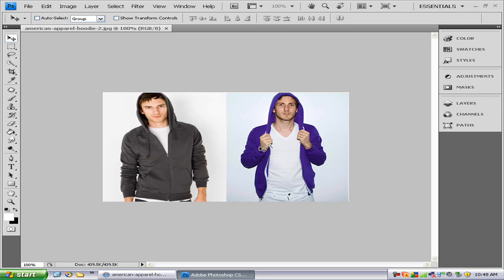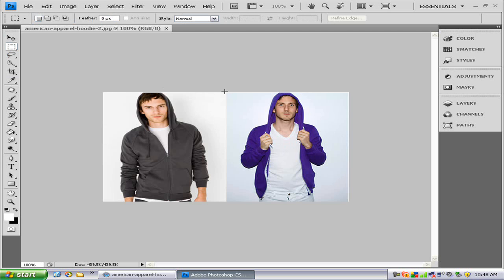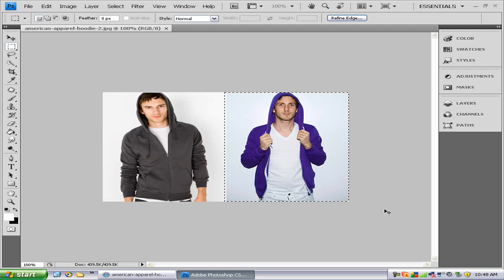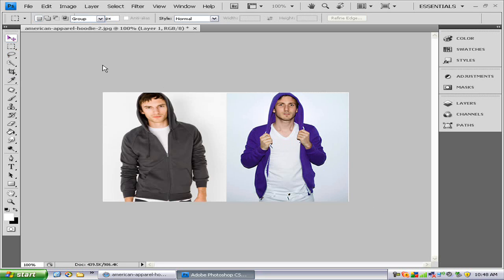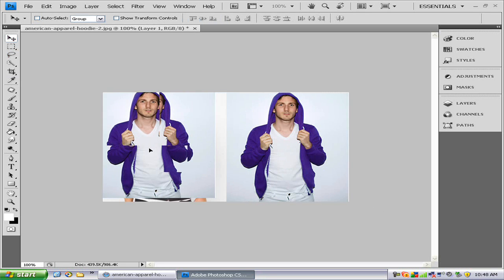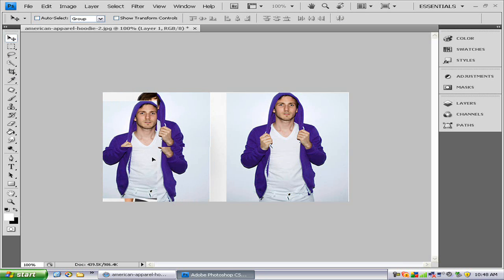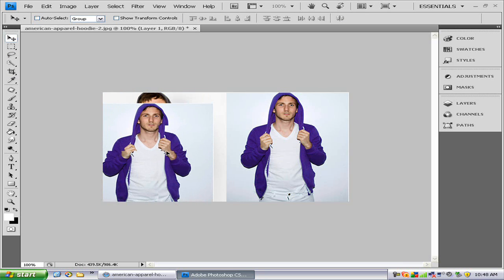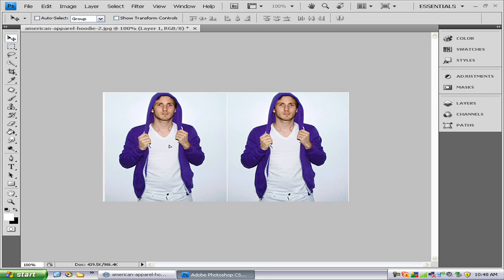I'll put a link in the description to this picture. First I'm going to select the one on the right, and I'm going to copy it and paste it so we can compare results at the end. And let's put it right next to him.